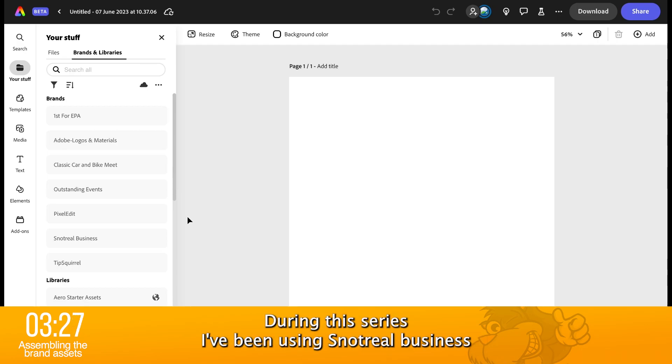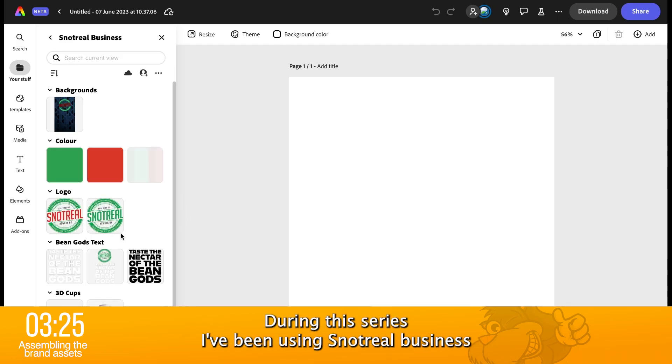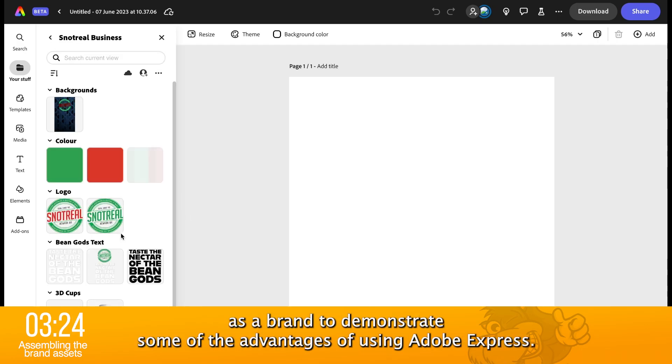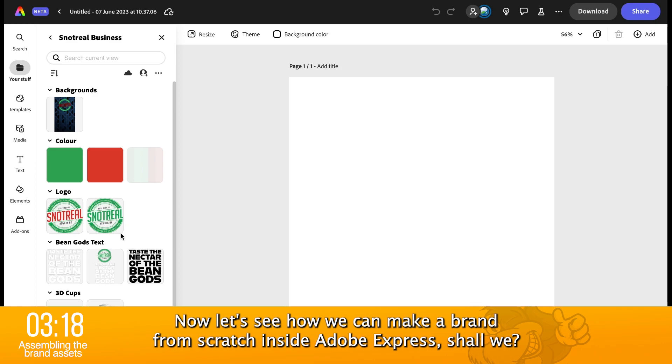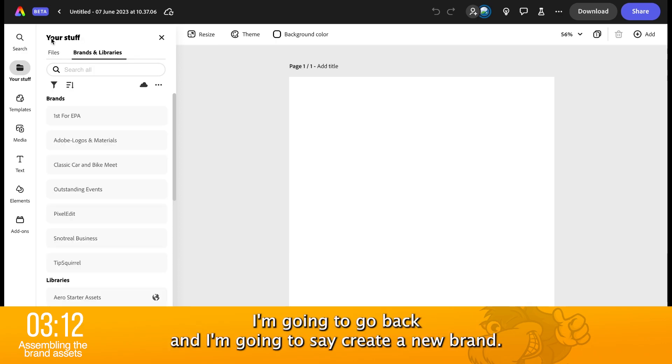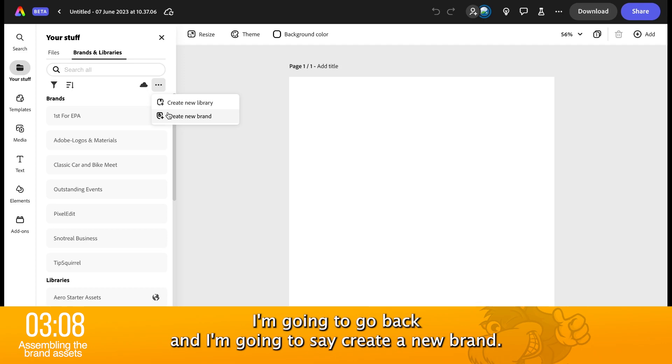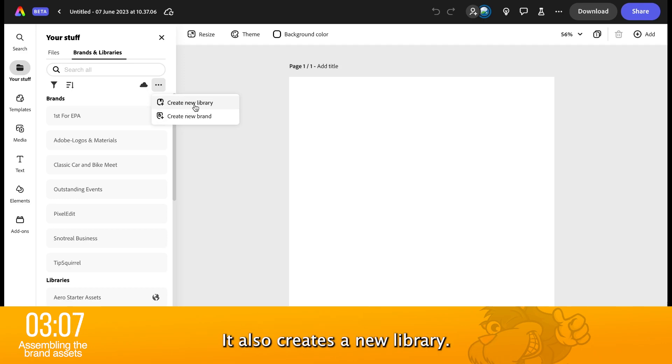Now, during this series, I've been using Snot Real Business as a brand to demonstrate some of the advantages of using Adobe Express. Now, let's see how we can make a brand from scratch inside Adobe Express, shall we? I'm going to go back and I'm going to say create a new brand. Could also create a new library, but let's create a brand.